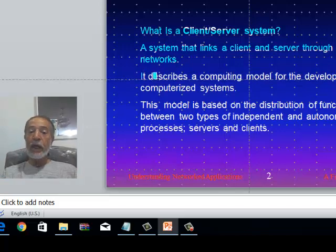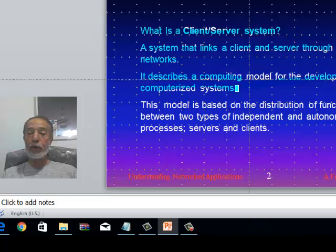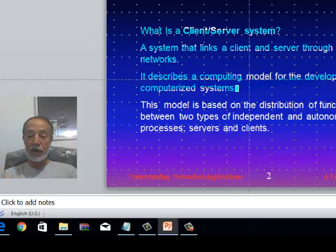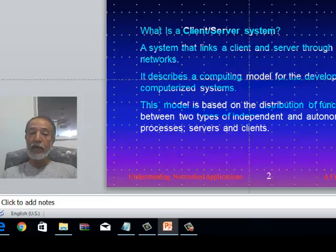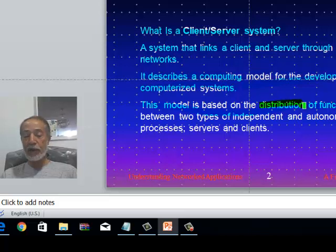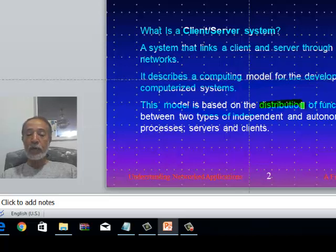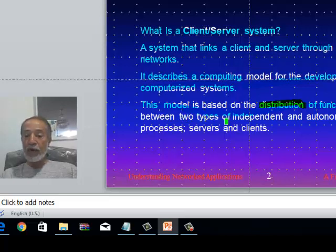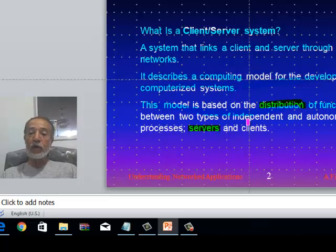Client-server architecture describes a computing model in which computation is done and which allows the development of computerized systems. The model is essentially a distribution of functions — those functions exist in many different places and can execute tasks on behalf of clients. The model involves distribution of functions between two types of independent and anonymous processes: one called the server, and the other called the client.